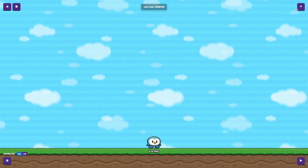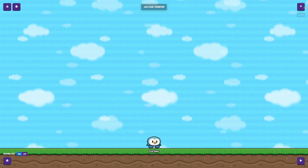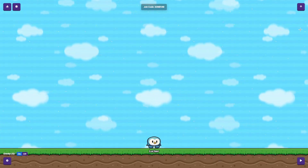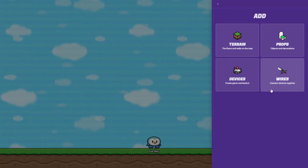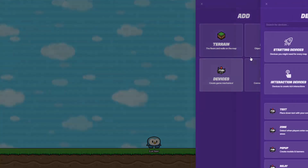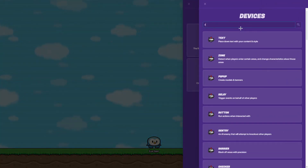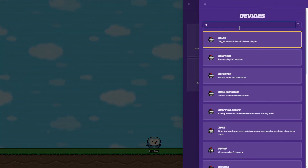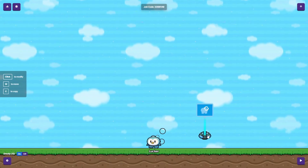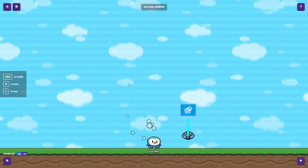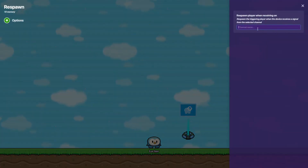So the first step is to press E or hit add right here. Then you go to Devices and type Respawn — it's right here. And you're going to set this to a random channel, of course.